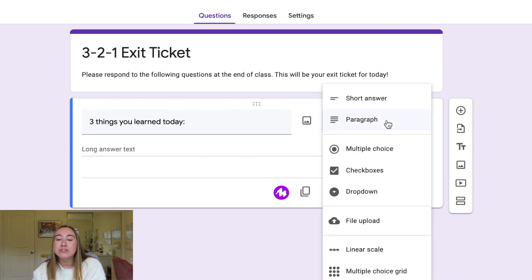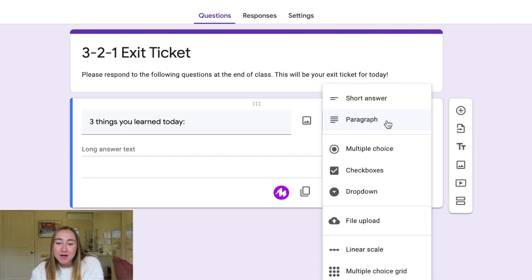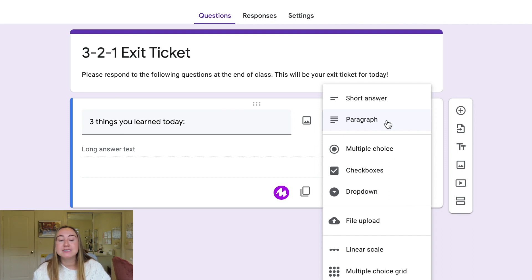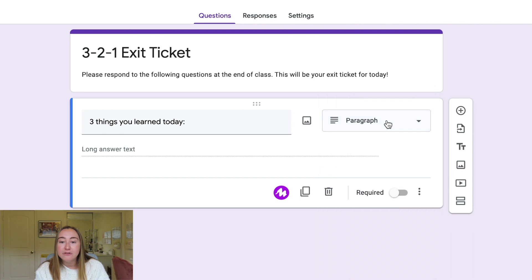If Google predicted incorrectly, you can click the dropdown and there are tons of different choices: short answer, paragraph, multiple choice, checkboxes, dropdown, file upload, linear scale, multiple choice grid, checkbox grid, date and time. File upload is really cool if you want students to upload a file from their device. For this form, we're focusing on open-ended questions like short answer and paragraph, so I'll leave this as paragraph.